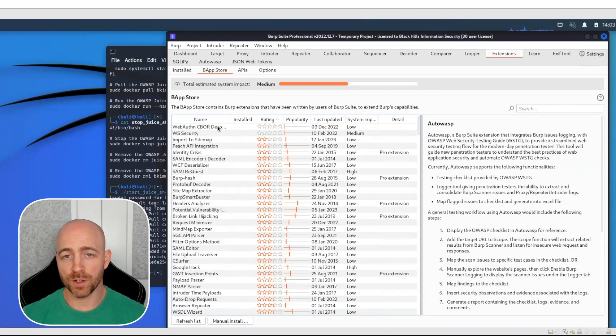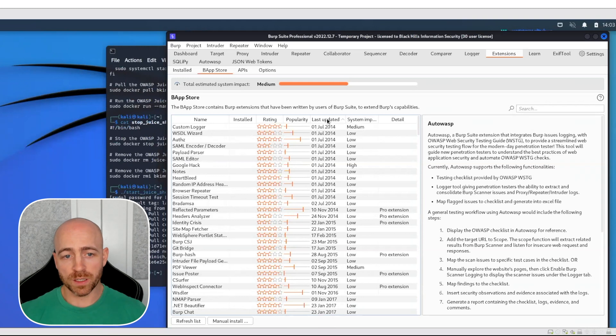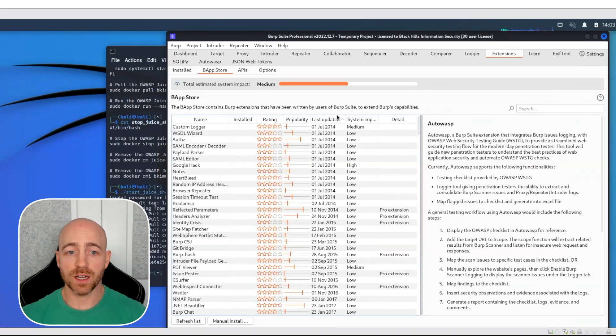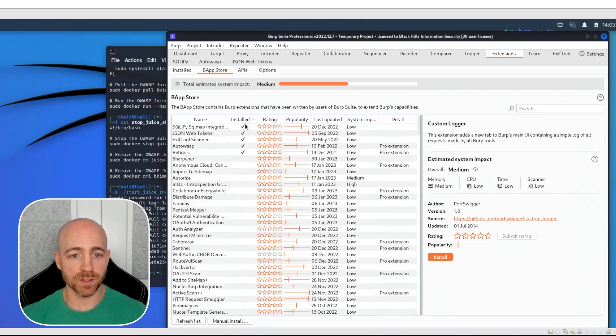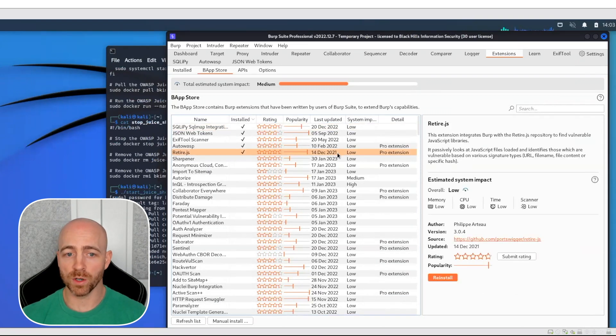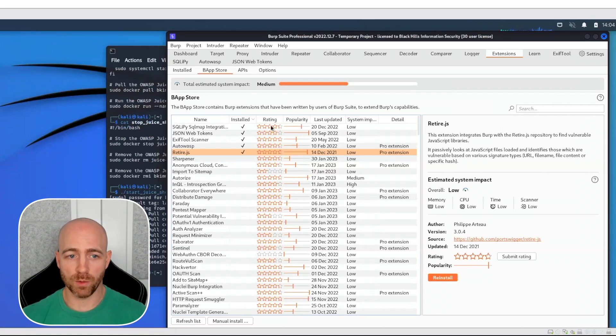You can have extensions that aren't rated at all or ones rated as low as two stars — the community is providing feedback on how good these are, so you have some level of expectation on how they'll operate. There's also an indication of when the extension was last updated. You want to try to use extensions that are updated more frequently. It could be that there's nothing new to develop after nine years — they work well and the maintainer may have moved on. All of the extensions we're going to talk about have been updated in the last couple of years, which is probably why they have a high rating.